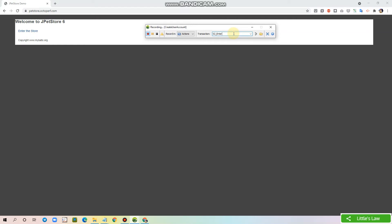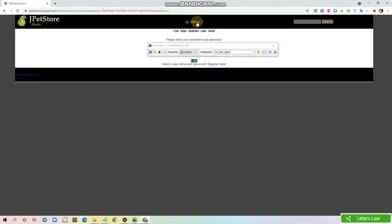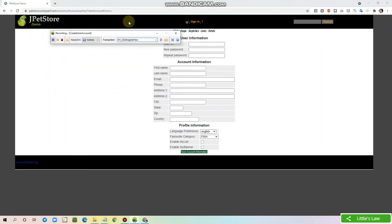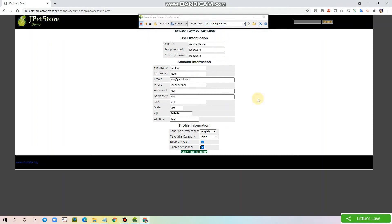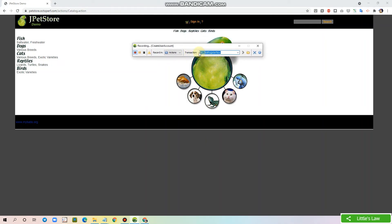Now let's do the second step by clicking on 'enter the store.' Now I'm clicking on sign in. In this page, you can see 'register now.' Now I have entered all the details and I'm saving the account information. Let us now sign in to verify the account.